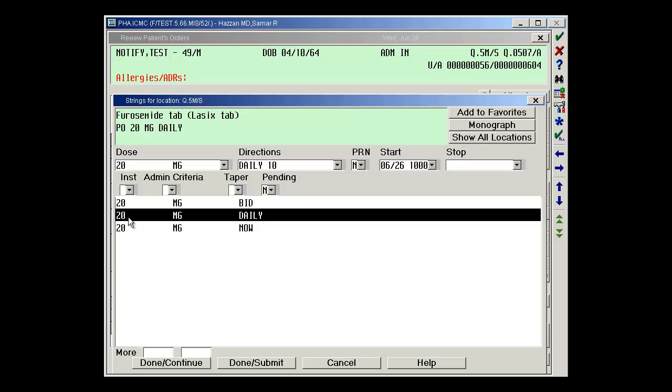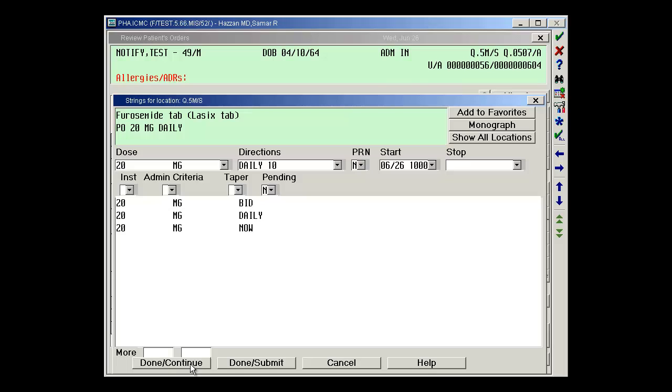The last step is highlighting the actual medication string order that I want. I can see in my green box at the very top, this is my medication order that's going to file downstairs into pharmacy. So it's furosemide tab, Lasix tab, PO 20 milligrams daily. I'm going to click done continue because I want to order a second medication.